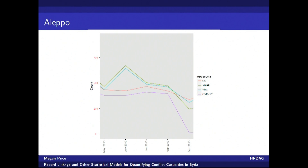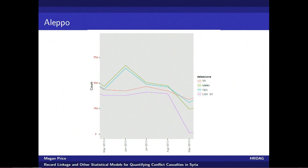As soon as we drill down to more specific questions — what happened in Aleppo in June 2013? — we start to get conflicting narratives. Two of our sources document a peak in the violence during that time, and two of our sources don't. And again, to be very clear, these are not criticisms of any of these sources. All of these organizations are doing tremendous work. The goal here is not to identify the single best source. The goal is to recognize that each source has access to a different snapshot of the conflict, and to model that difference.